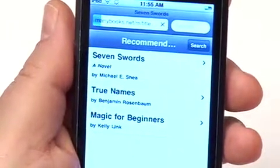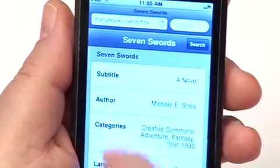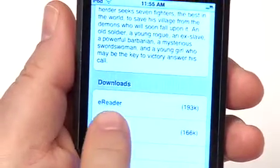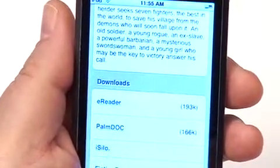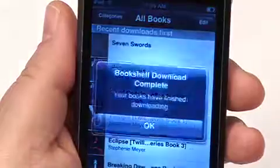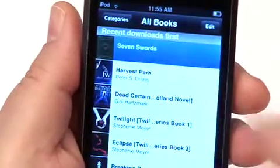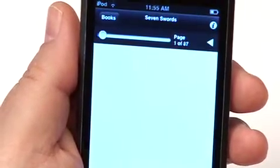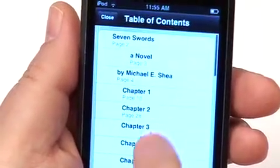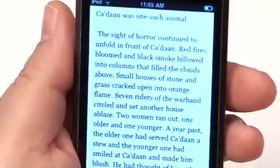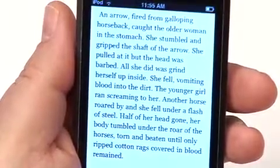Let's say I select this one — Seven Swords — and it gives you some information about the book. If I go down to the bottom, I see that we can download it in the eReader format. Make sure it's the eReader format you download because this is the eReader application. It starts to download automatically when you come back — there it is, Seven Swords. I can select it, it opens up, jump to chapter one, and there it is. Just a few seconds to find content, download it, and start reading.